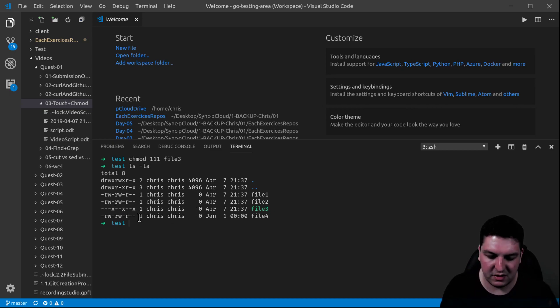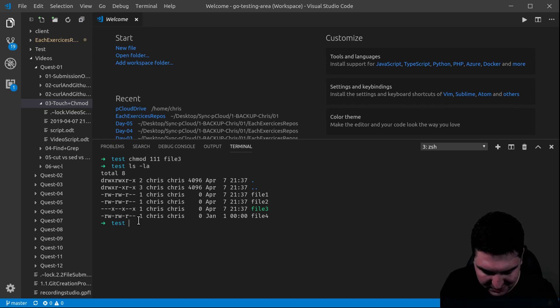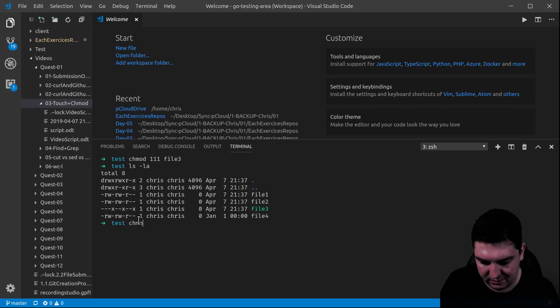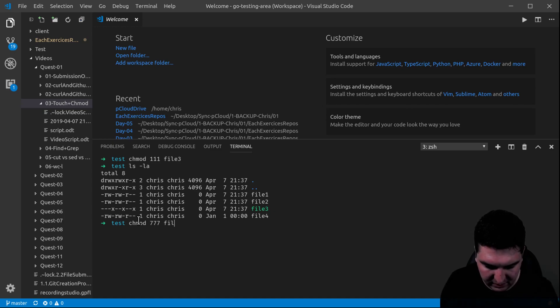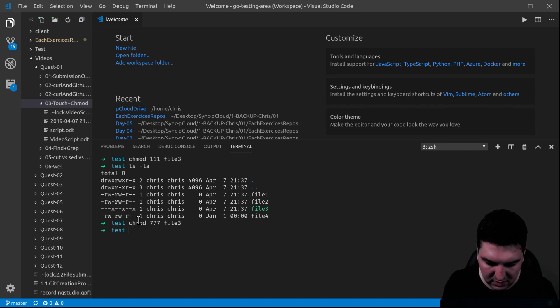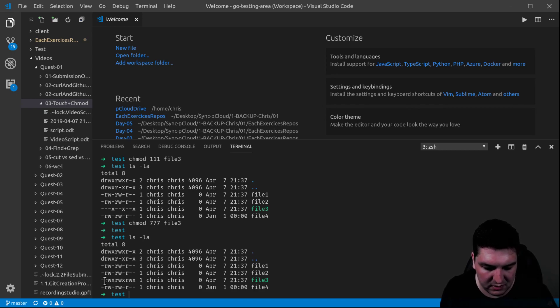To understand that change, once again, I invite you to go deeper into it. And this is another example with the same file. 777 file 3. And here, all the letters have changed.